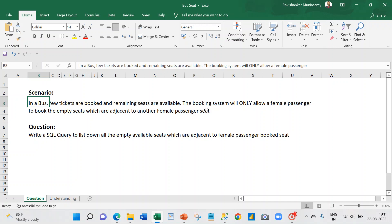Today if you see any RedBus.in or other bus booking apps, they will mark in a different color the seats which are adjacent to a female passenger. Male passengers are not supposed to book those tickets — the system will allow it, but they will question you if you book. The question here is: in this kind of system, we need to write a SQL query to list down all the empty available seats which are adjacent to a female passenger's booked seat.